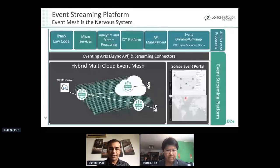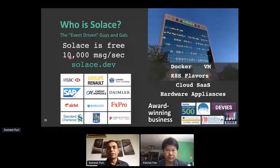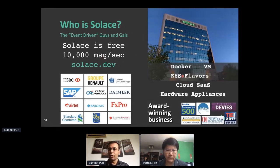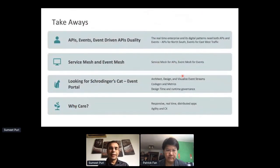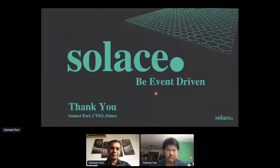Putting it all together: your stack could have an event streaming foundation, API management fronting event-driven microservices, an event mesh moving data as event streams, components like SAP Enterprise Messaging or Kafka at the edge of the mesh, and the Event Portal to manage it all. Solace is a Canadian company that has been doing event-driven architectures for many years, with strong enterprise customers. Brokers can be downloaded from solace.dev — free for production at 10,000 messages per second — available as Docker, Kubernetes, VM, and SaaS. Takeaways: APIs and events have value in duality; service mesh and event mesh are better together; the Event Portal helps you visualize your entire event-driven patterns, getting you to responsive event-driven applications.